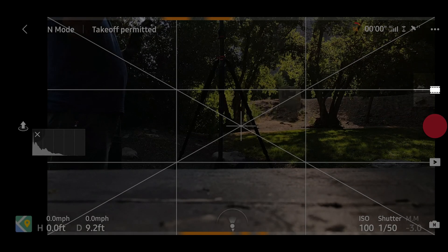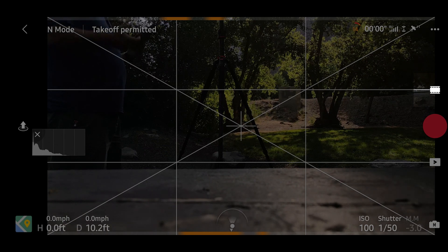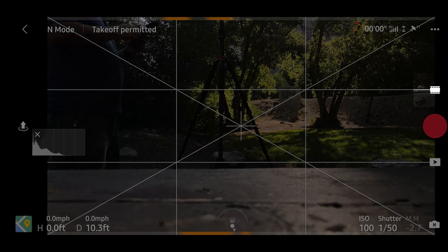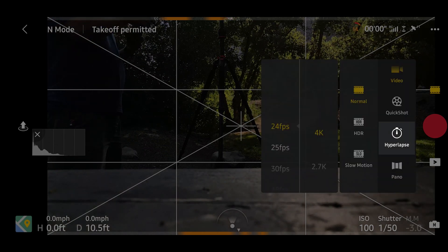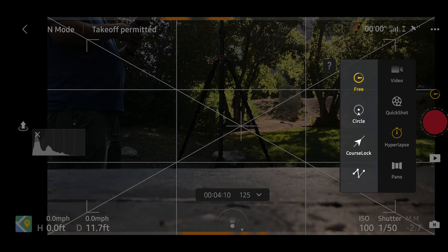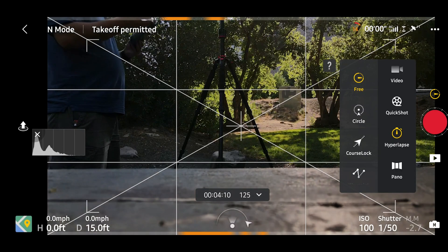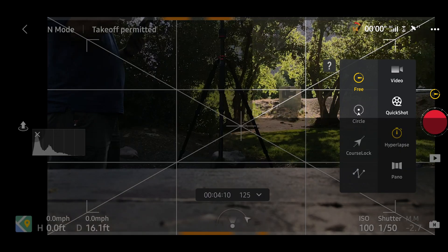To get started, you're going to want to either tap on the film strip or the little white rectangle just above the record button in order to change your shooting mode. Go ahead and tap on the film strip, then tap on hyperlapse mode to enter it. Then tap on the three little dots up in the top right-hand corner — we're going to call those settings.